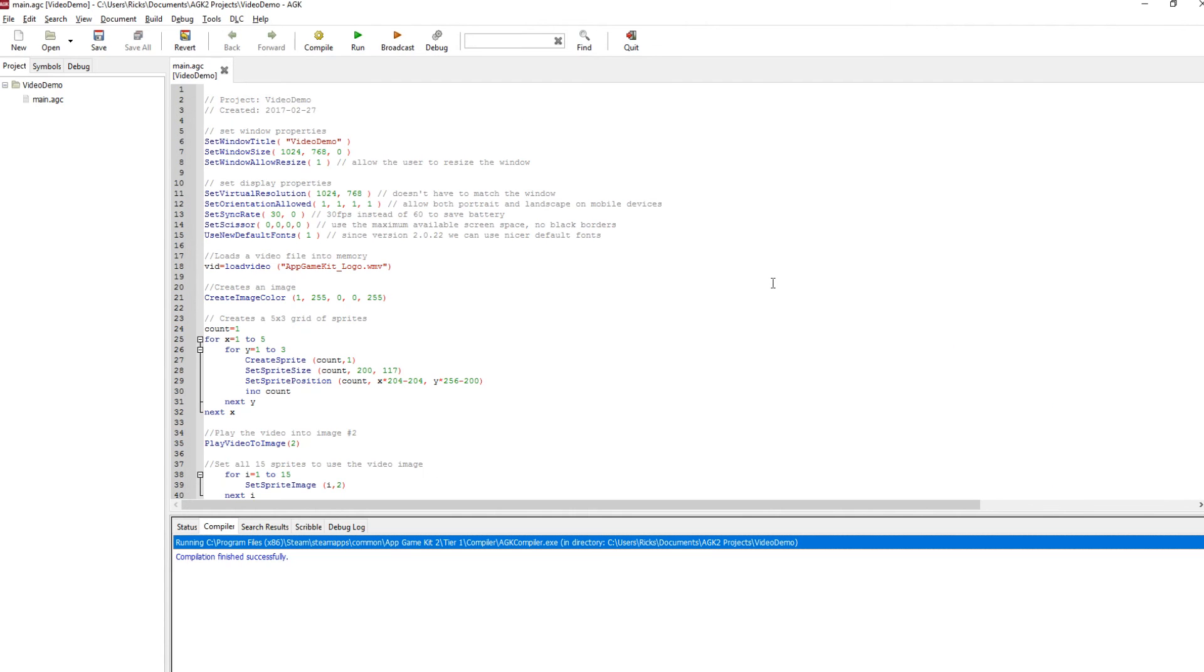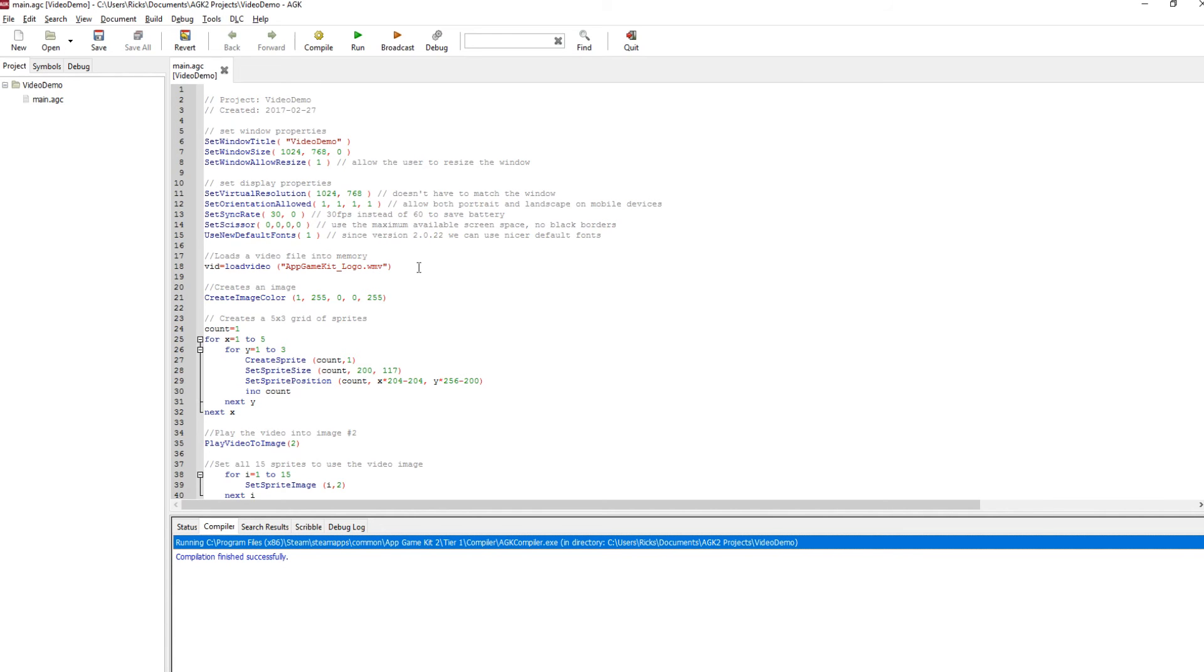Well, I've got a program here that does that. So I've got the usual windows and orientation set up commands here. The first command to look at is this load video command. So we're loading in the file AppGameKit logo dot wmv. So on Windows we support wmv, on mobile devices it's mp4.